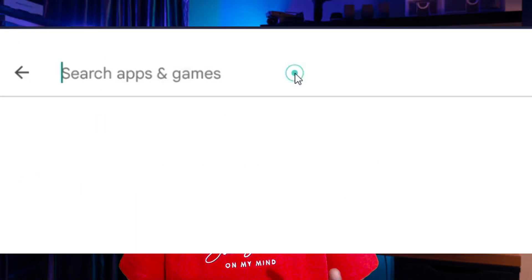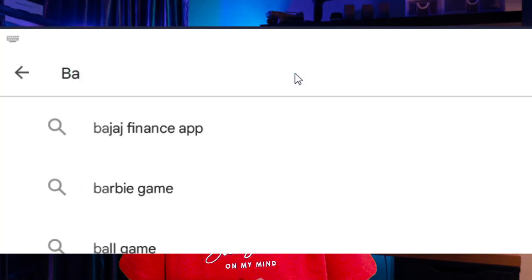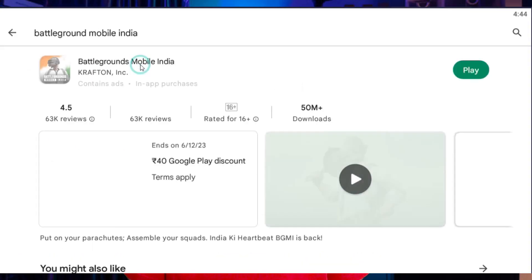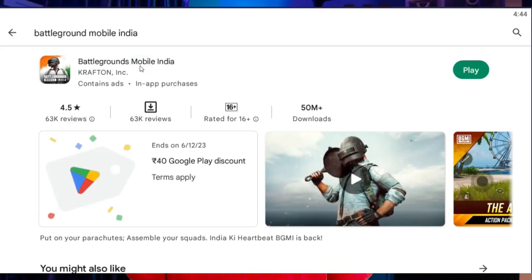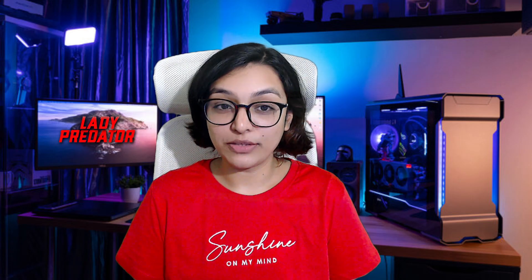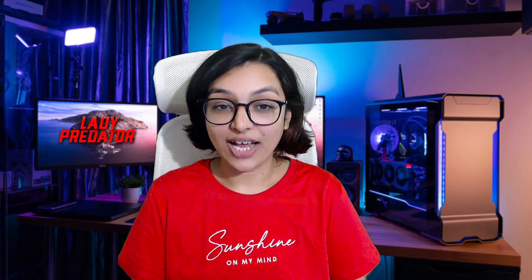For a new platform, if you want to update, go to the Play Store, type Battlegrounds Mobile India, and install the game. That's it, very simple. There are a lot of doubts about emulators, and there are many risks from third-party links and scams.